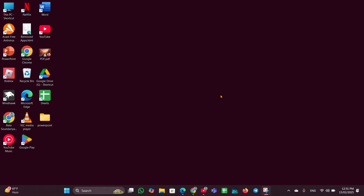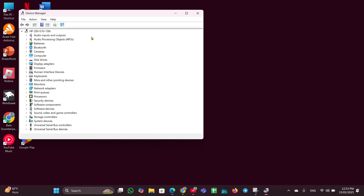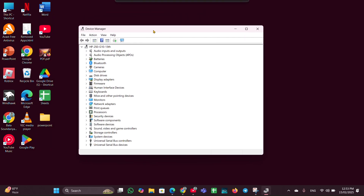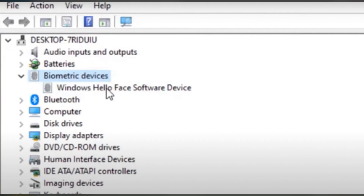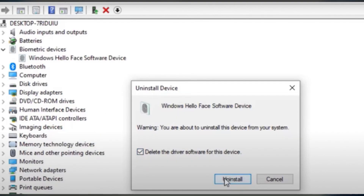If the problem still persists, let's move to Fix 2: Reinstall the Biometric Device. Right-click on the Start menu, open Device Manager, and look for Biometric Devices. Expand that option, right-click on Windows Hello Face Software Device, click Uninstall Device, and confirm by clicking Uninstall.